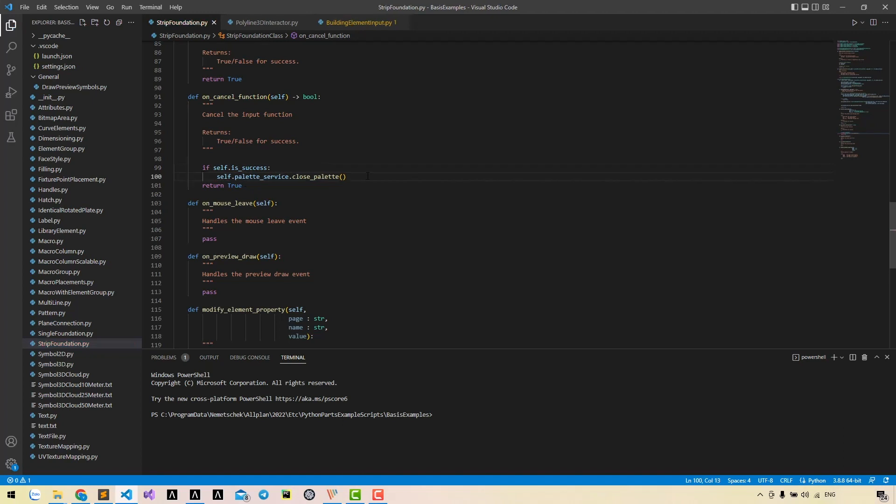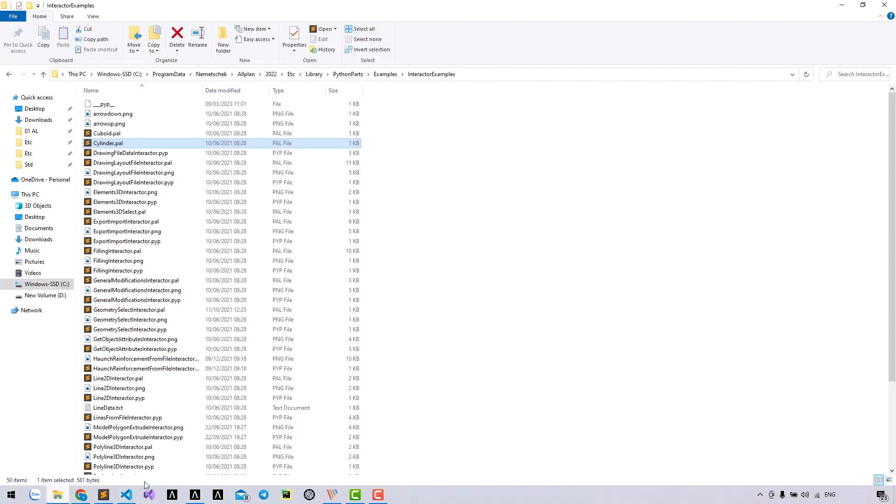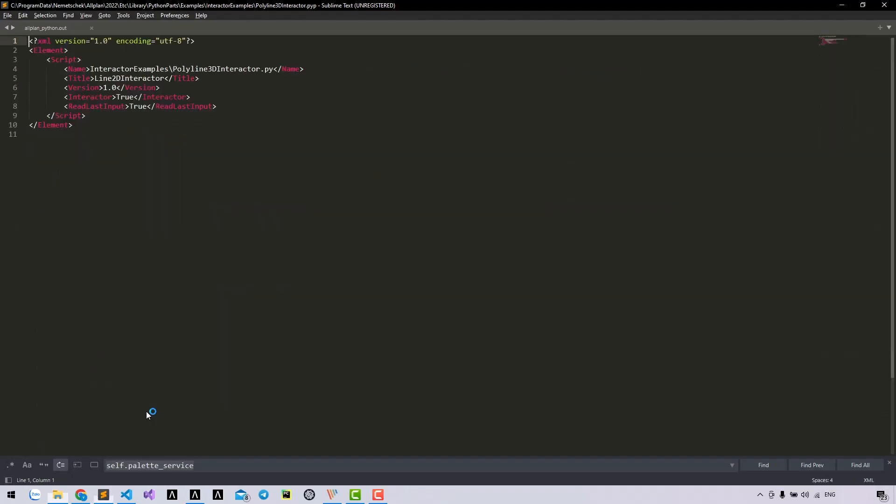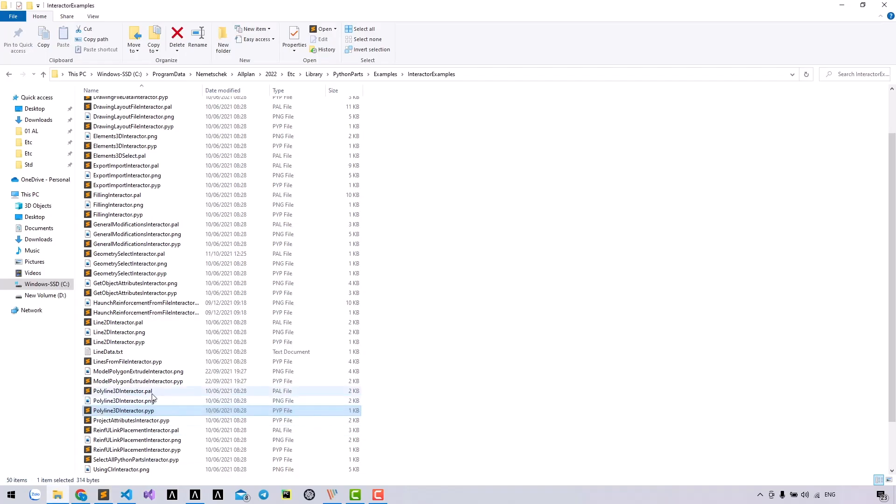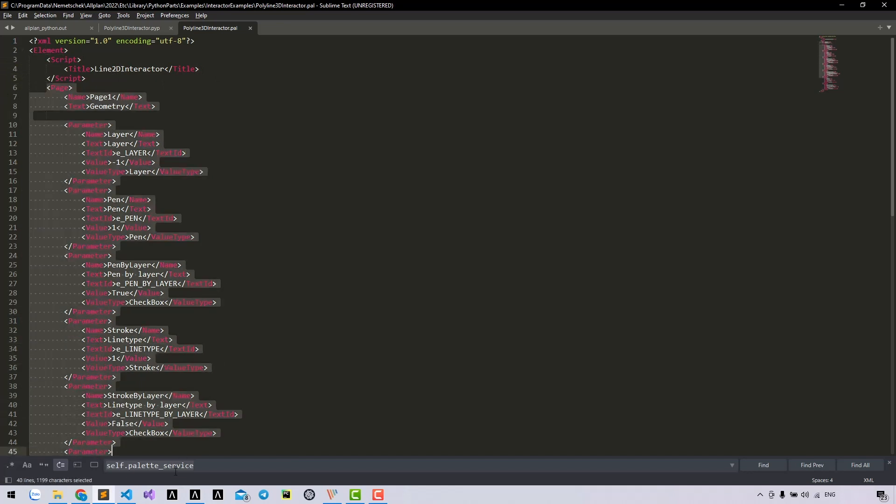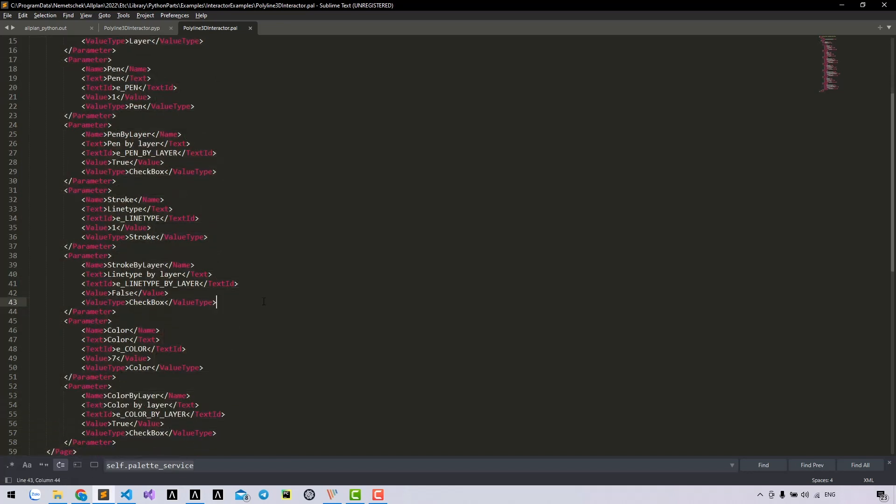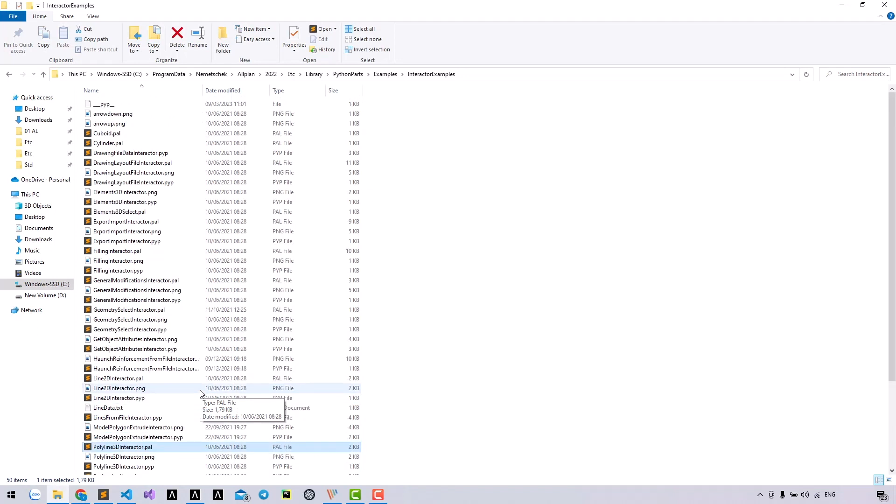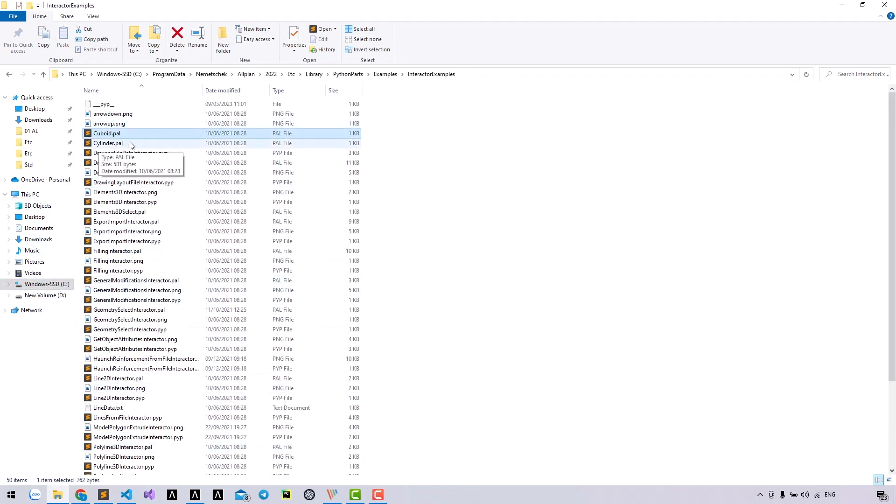We can call the close palette, otherwise just return. One note about the BVB file: if you check interruptor examples from Allplan, in the library beside the BVB and PNG file that we already know, there's a file with format BAL which means palette file. In this case, in BVB file we may not have a page element, only script page element. It belongs to the palette file. This controls a simple script with title and the page.